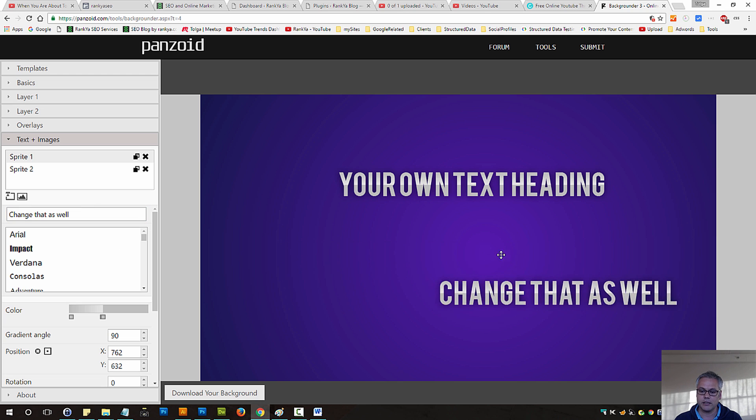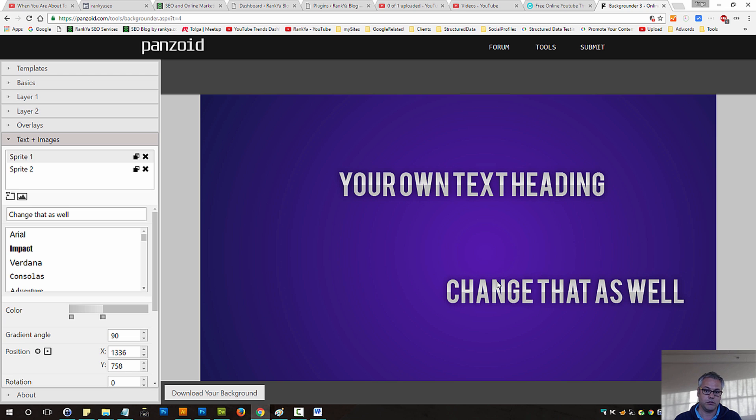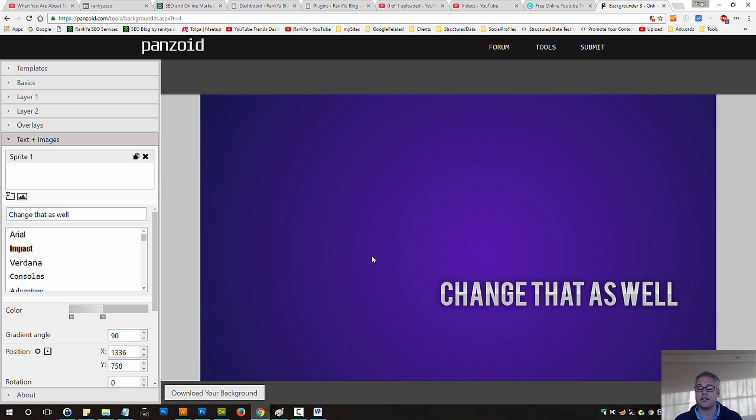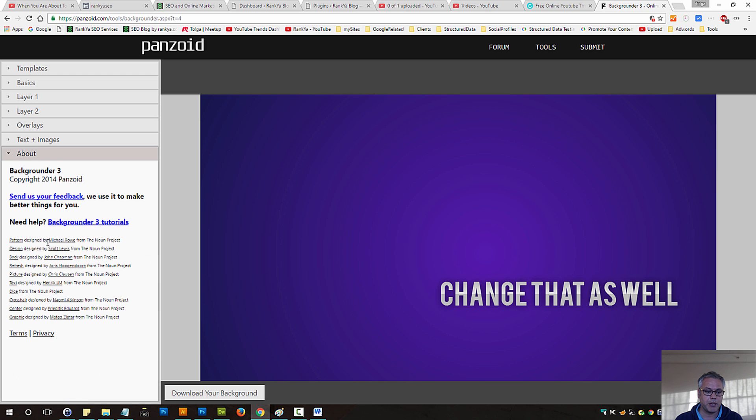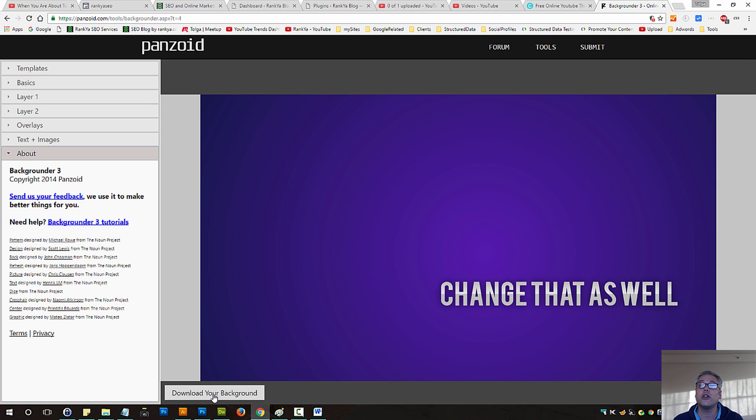And once you hover out, it will reflect the changes or you can delete the text if you make mistakes and so on. And then it is just a matter of reading the terms and conditions. And then download your background image for your YouTube video thumbnails.